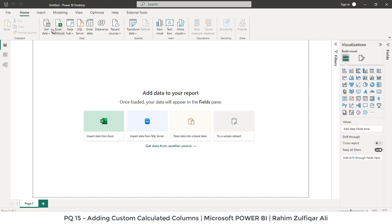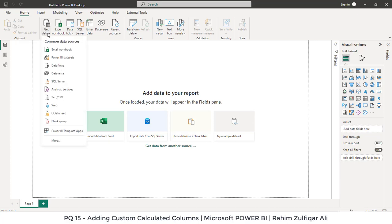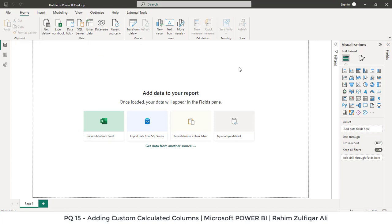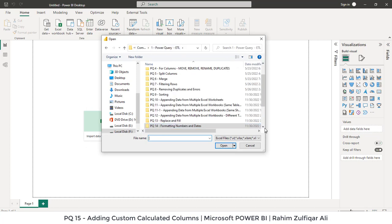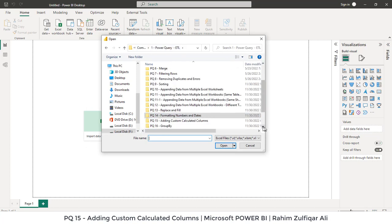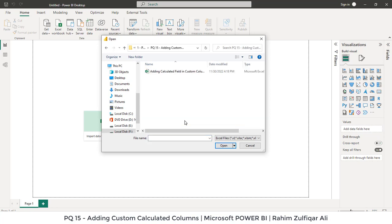Let's first load the data and then add the custom columns and calculated fields in it. I will click on Get Data, Excel Workbook, and this lesson is PQ15, adding custom calculated columns.